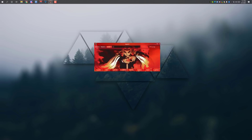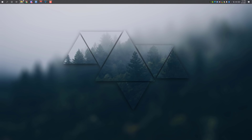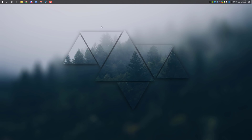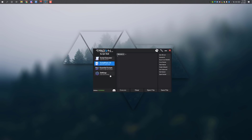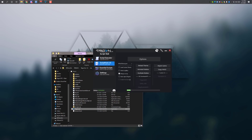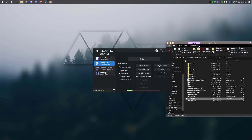First of all, go to trigon.evo.com and download Trigon. I made a tutorial on how to download and install Trigon, so open your Trigon and go to Settings. On the settings menu, go to the Custom UI section and you'll see Synapse UI — click on it and it will download the files.